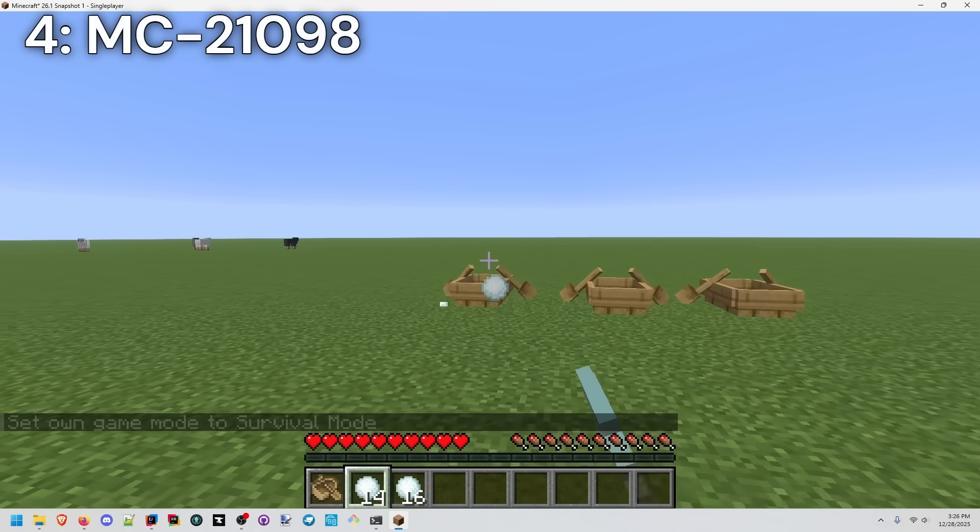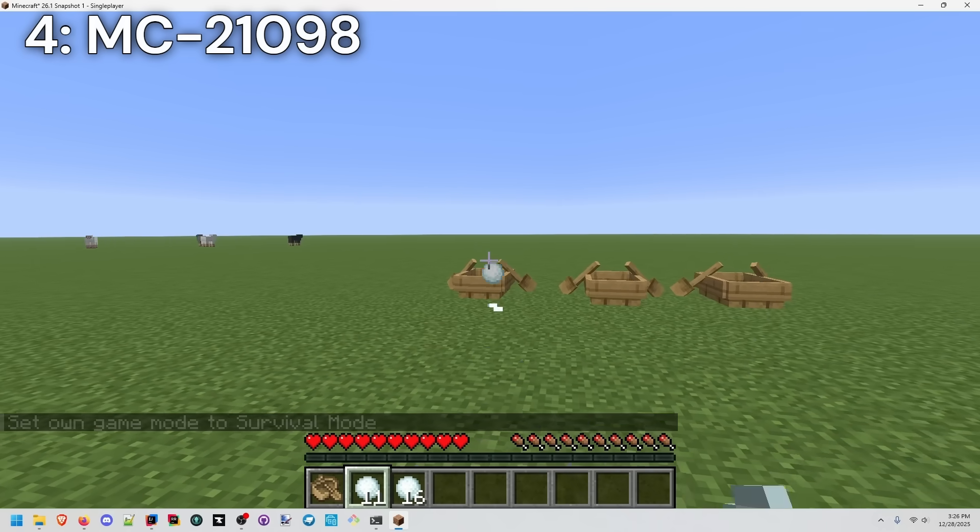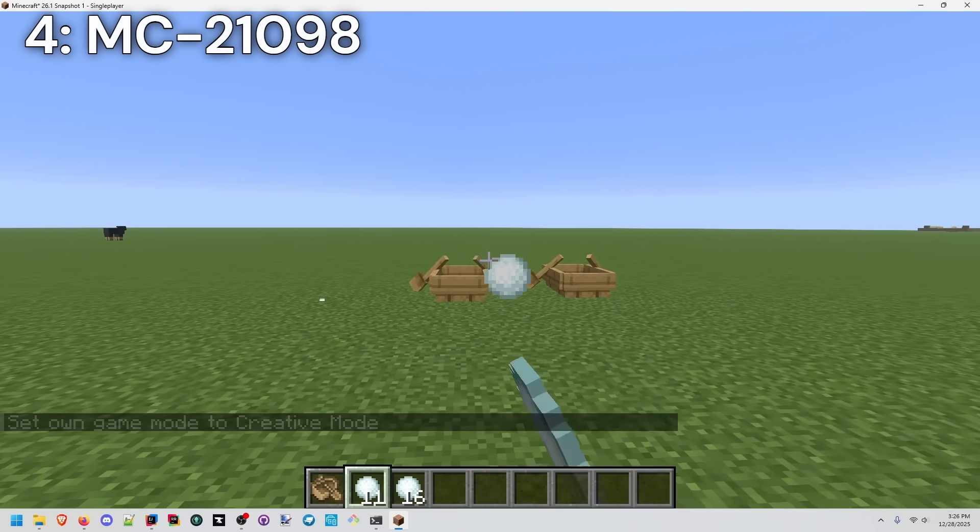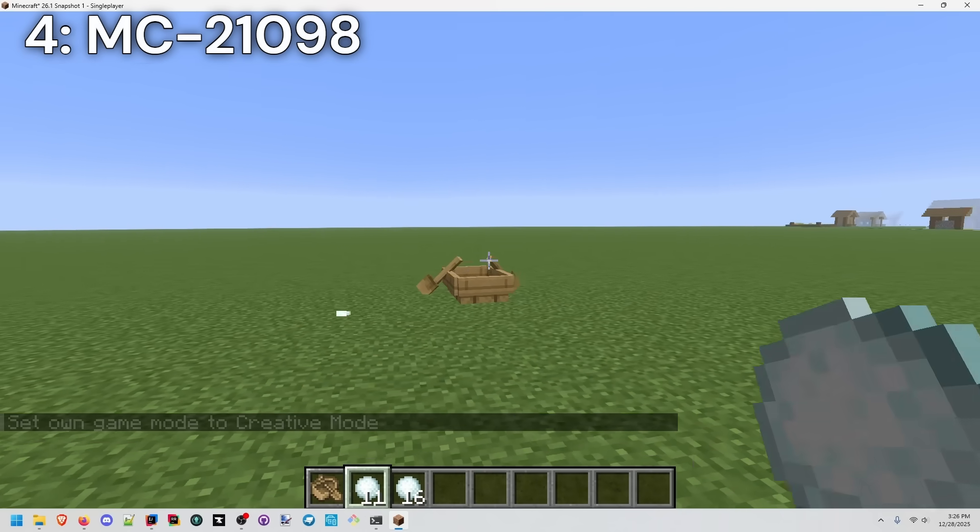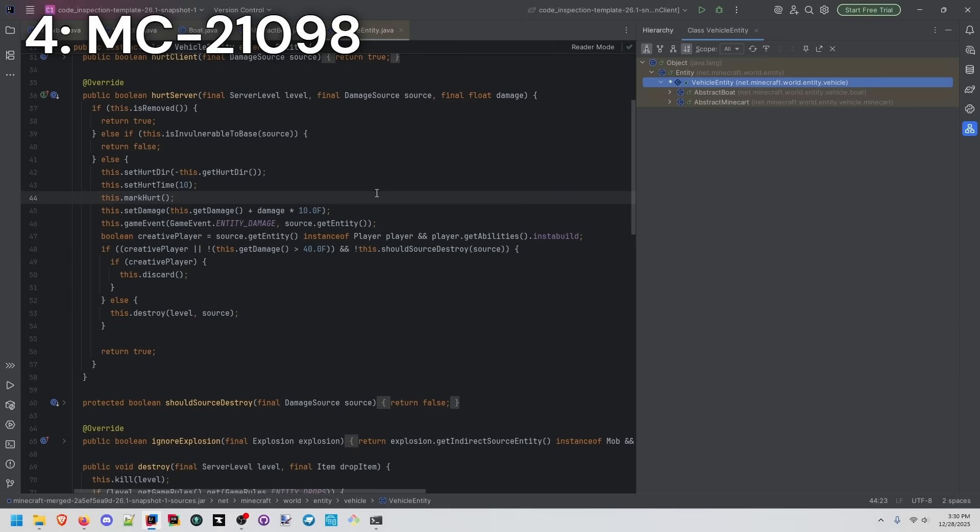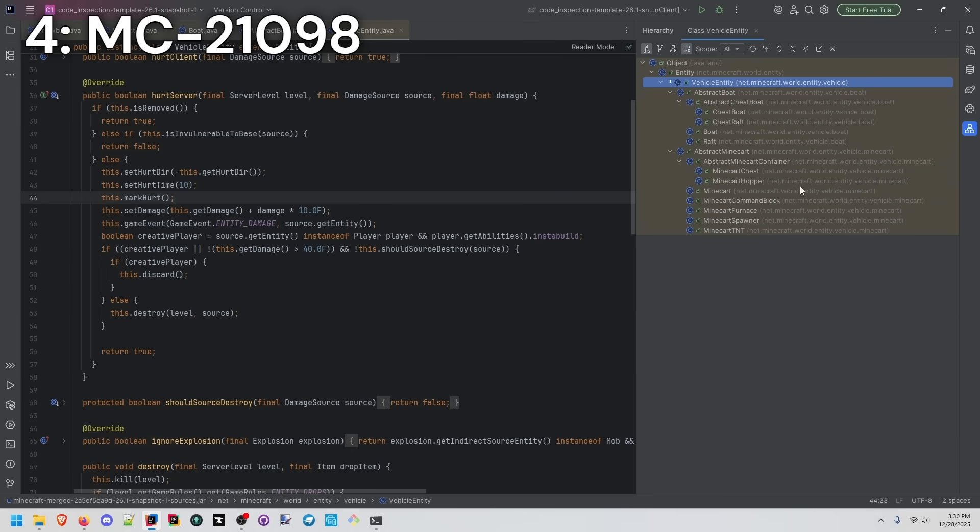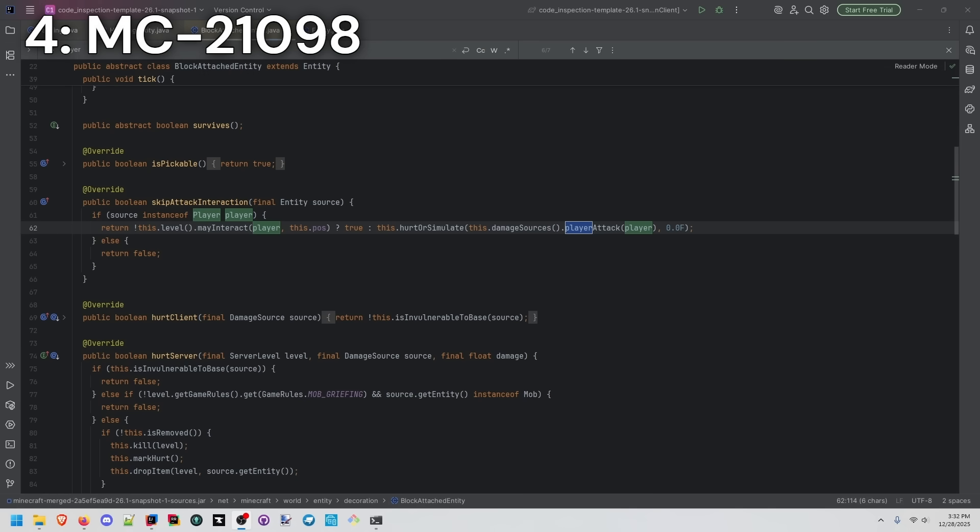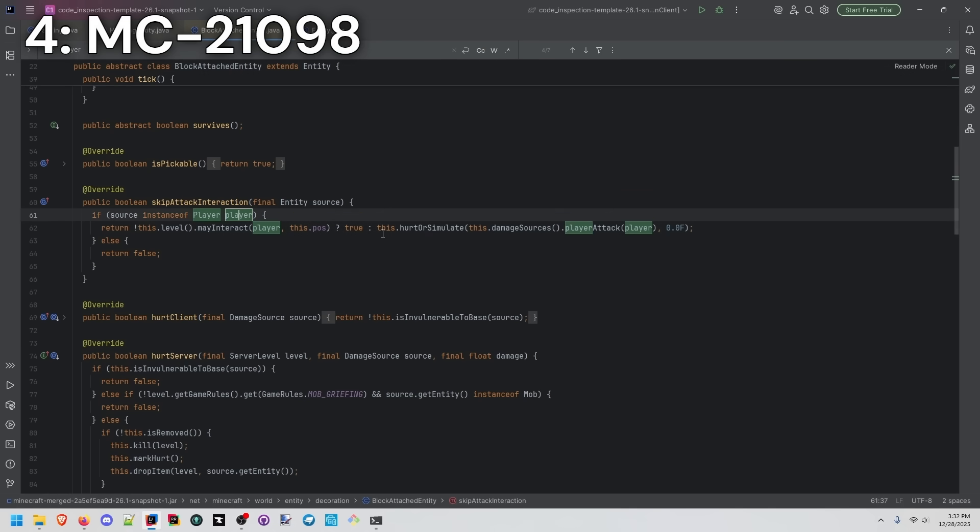Before I even look at the code, I almost want to assume that this is actually intentional. This makes sense for boats and anything that actually inherits from vehicle entity. All of these might have a similar behavior. Here we can see a similar chain of logic from painting to hanging entity into block attached entity. You see that when a player is interacting, it may hurt or simulate a damage source of the player attacking that entity.